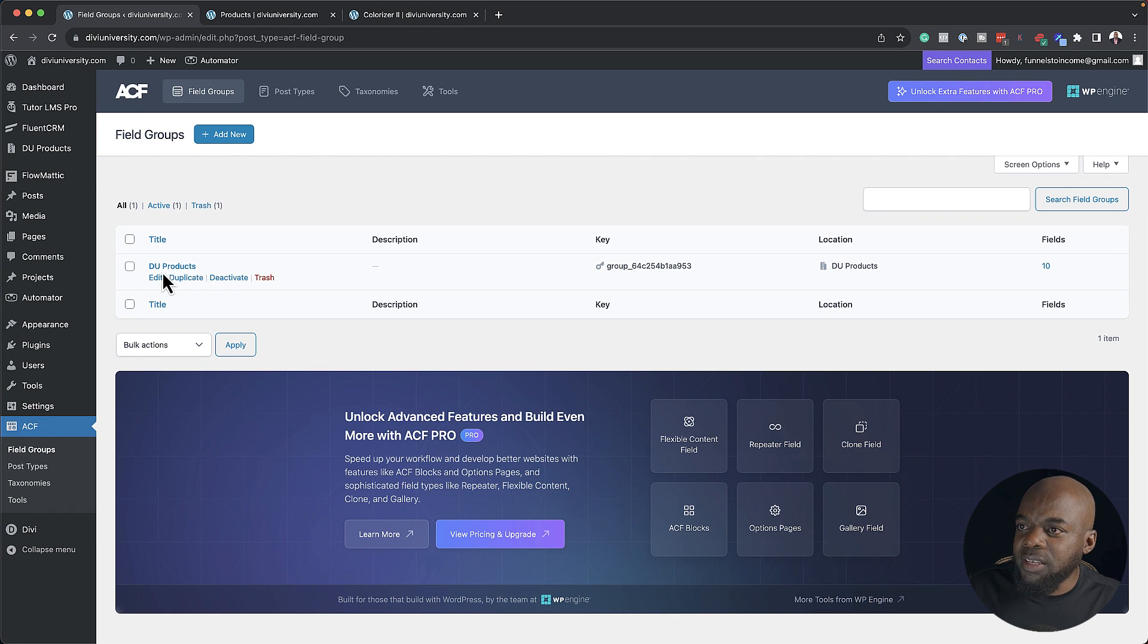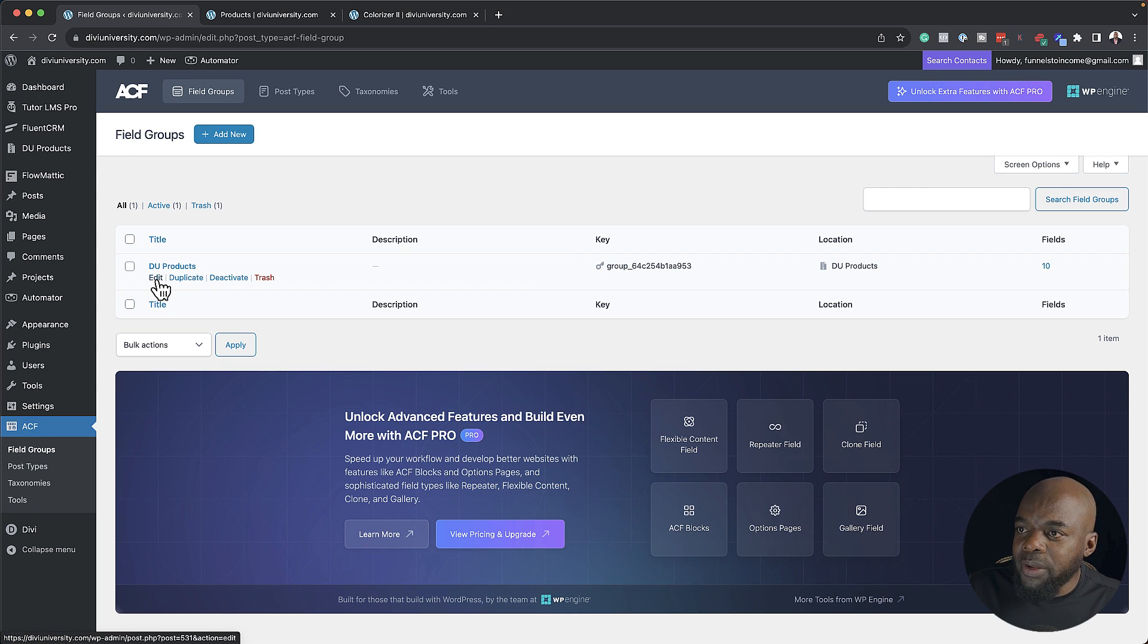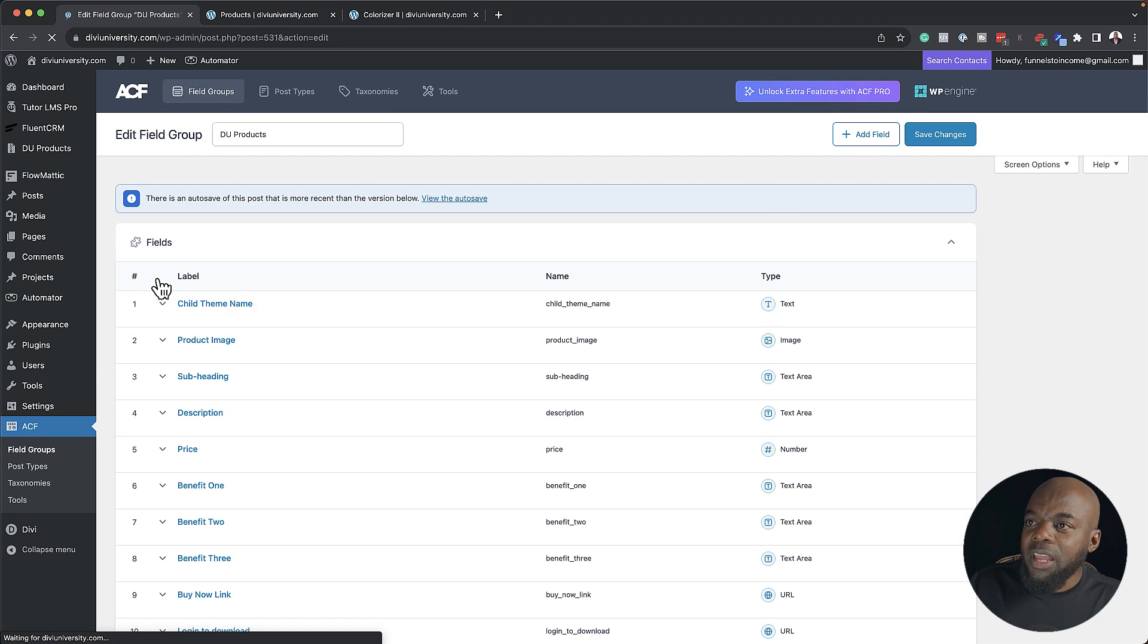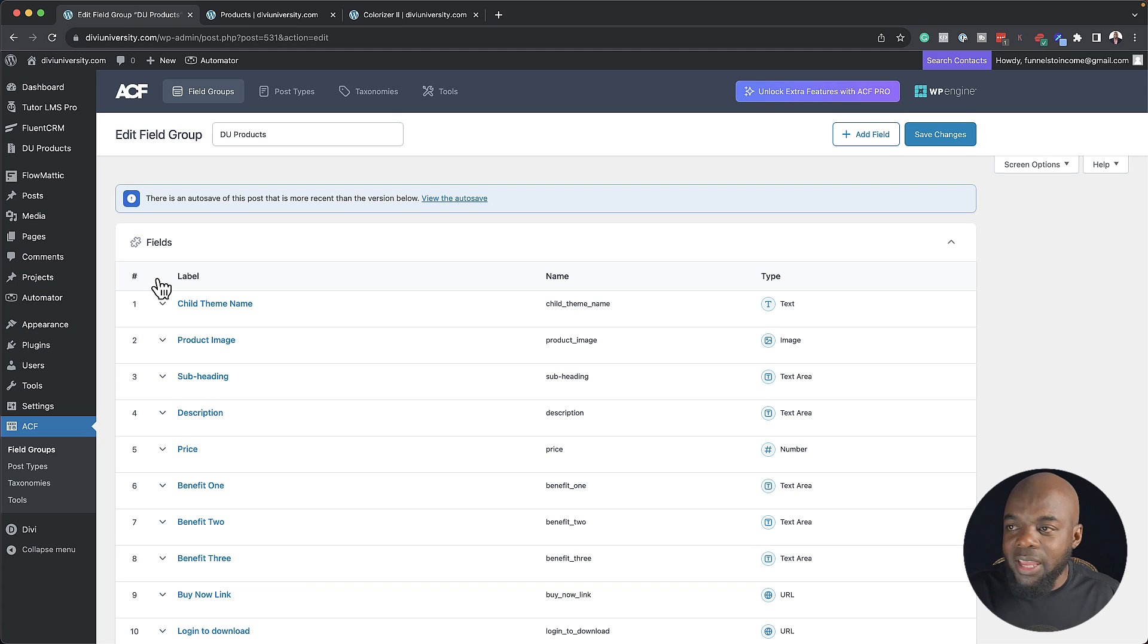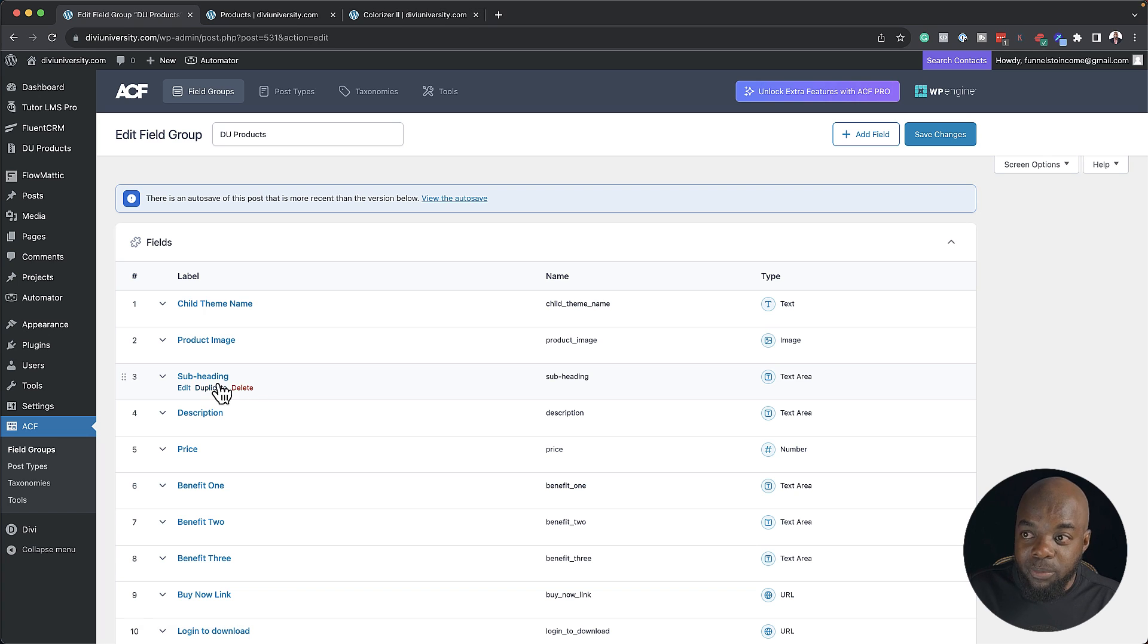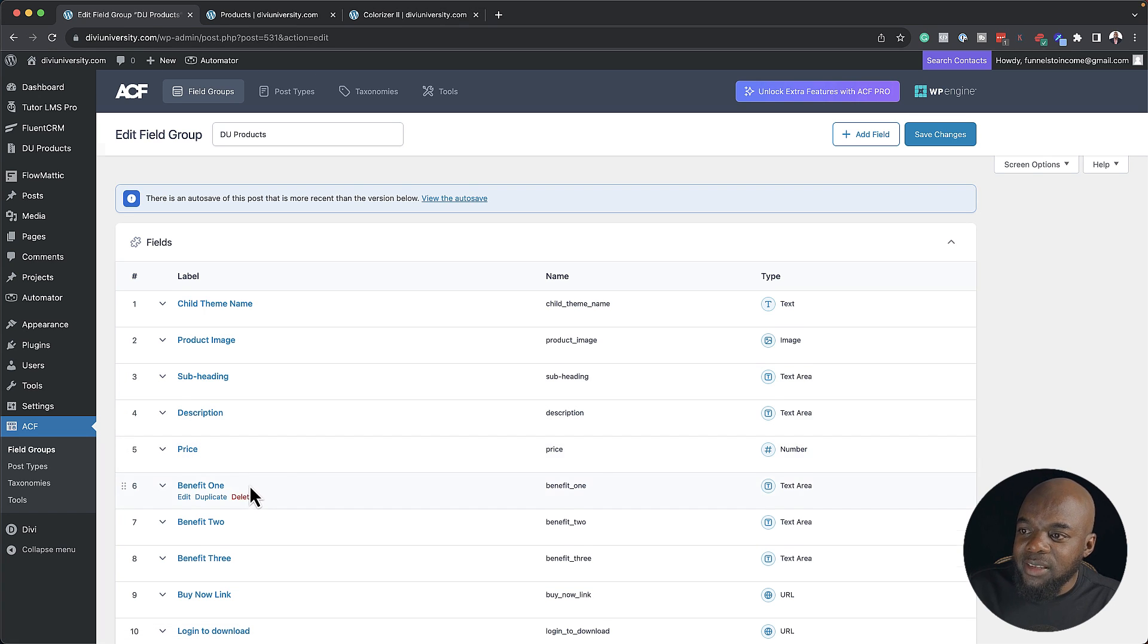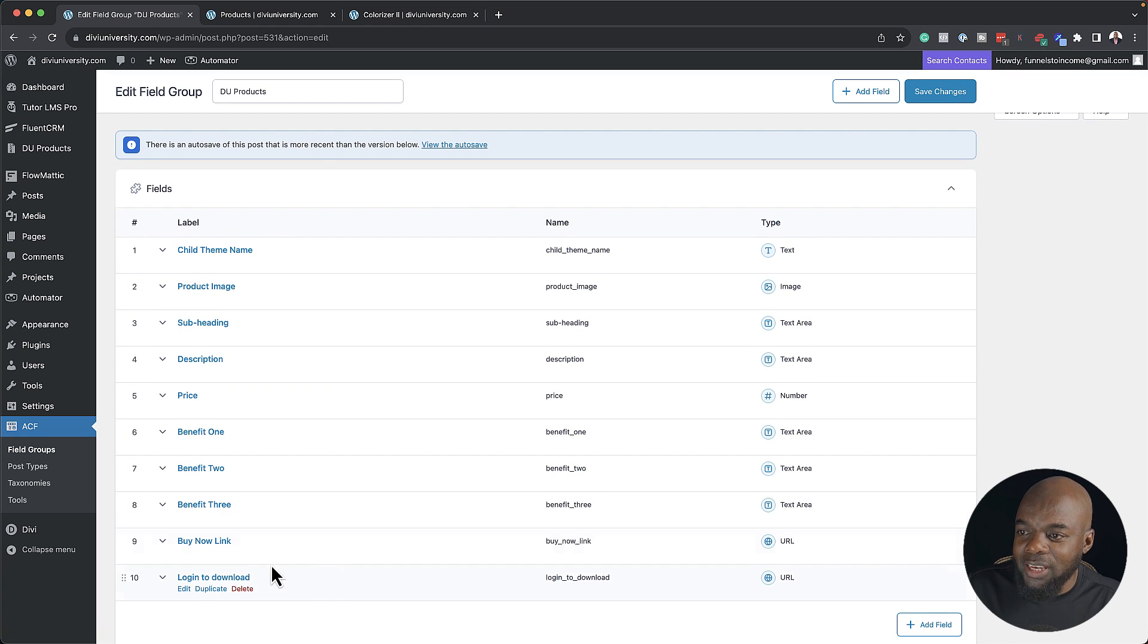And there we go. You can see here I have Divi University products. So what I did is I went in here. Let me just click on edit so you can see what I did. I had to create every single place where I can enter my information. Over here you can see I have the child theme name, the product image, the subheading, and this is for my description. I also have the longer description, the price, the benefits, here's benefit one, two, three, the download link, and so on.